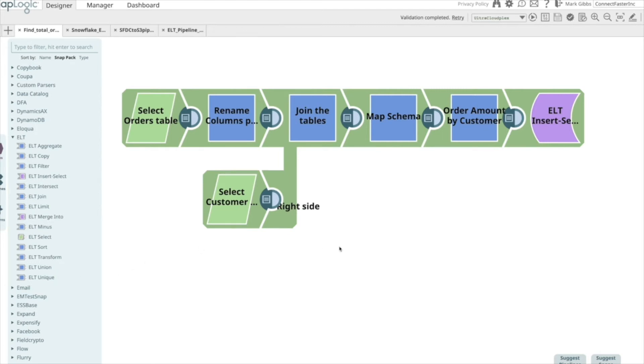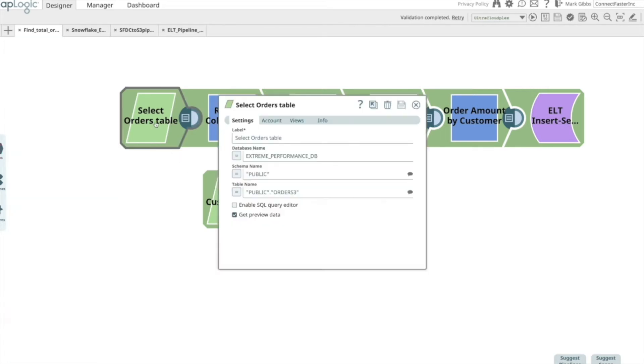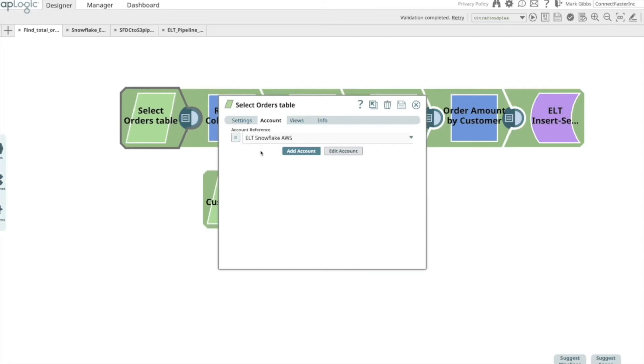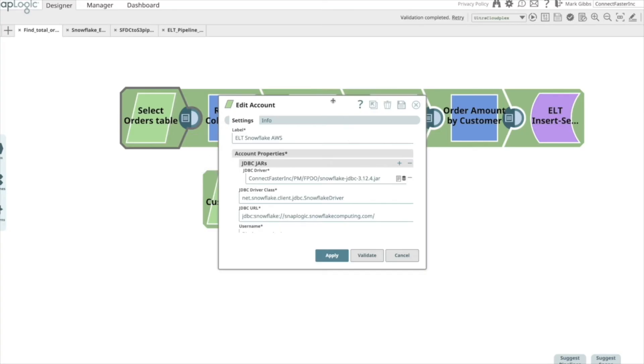In the transformation step, I have two branches of my pipeline that read the respective tables from Snowflake – the customer and order tables. If I open up the select snap and click on accounts, it will show you the account credentials. This will show the select snap account configuration.